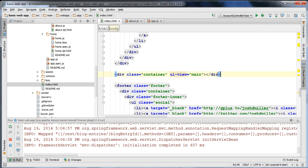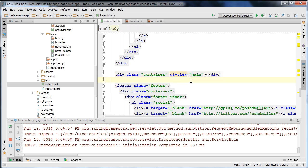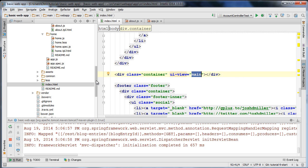The UIView directive here effectively says that this div contains the main view. This is a custom name — we could name this anything we want — but it's important that our states declare whether or not they'd like to replace this particular view.